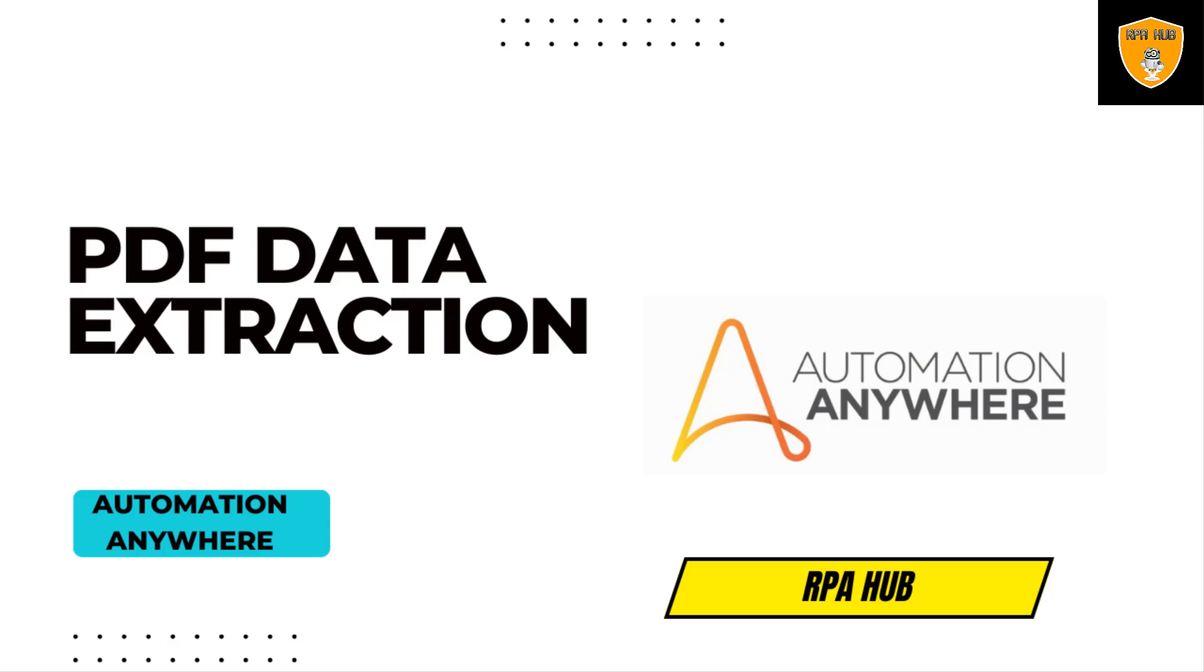Welcome to RPF. In this video, we'll discuss PDF extractions using Automation Anywhere.